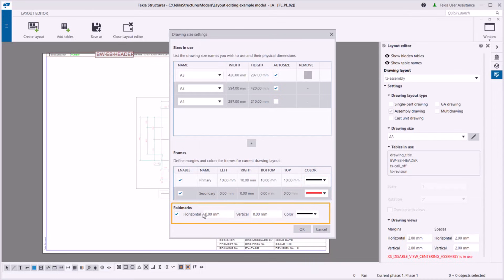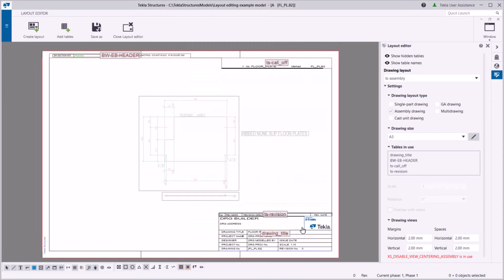Now, enable fold marks and set their spacing. You can now apply these settings to the layout.